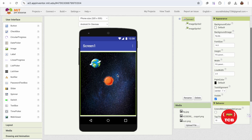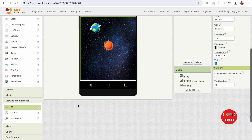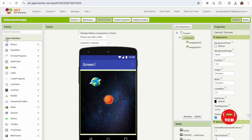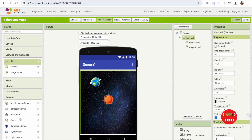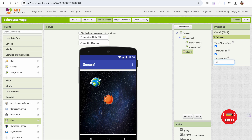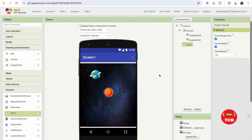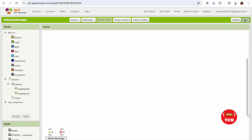To do the animation, we need a timer. On the left side go to Sensors and add a Clock component. Set the interval to 100 for now. Then go to the Blocks section to start coding.